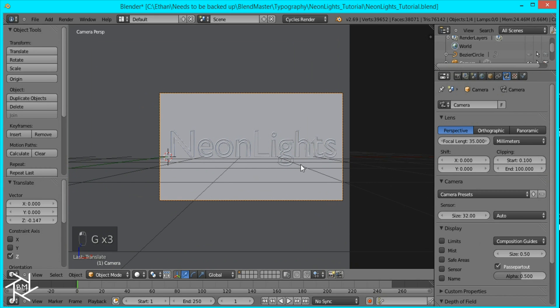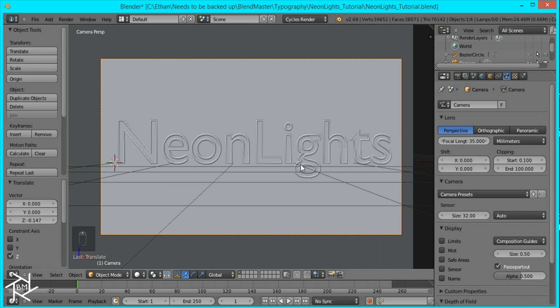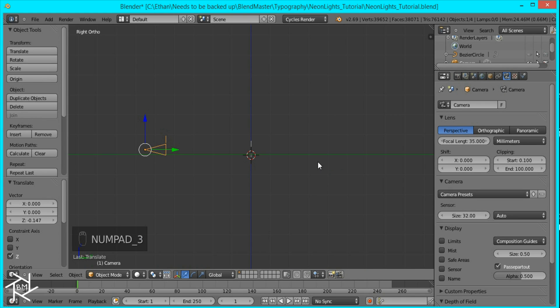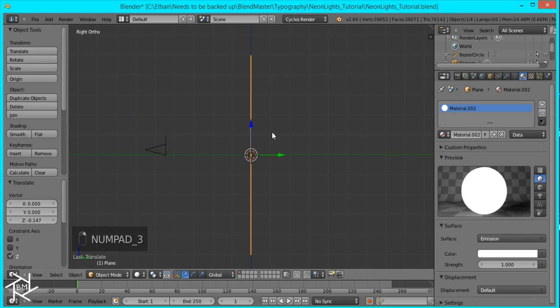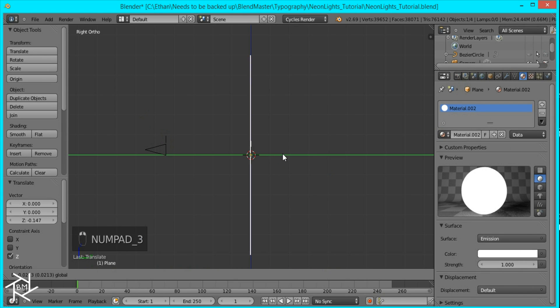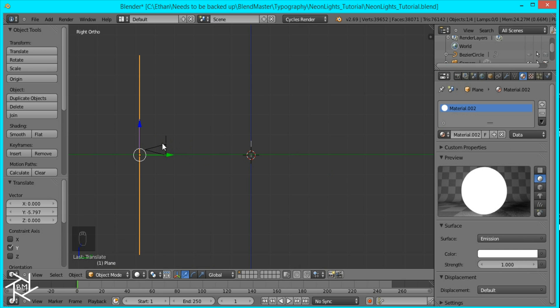So I think that's good. And now I'll just go to side view again and select the plane and move it so it's just behind the camera.